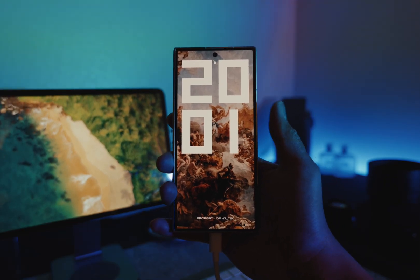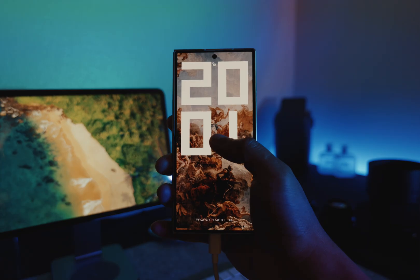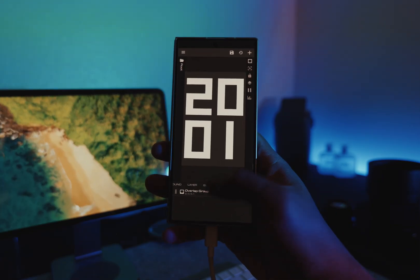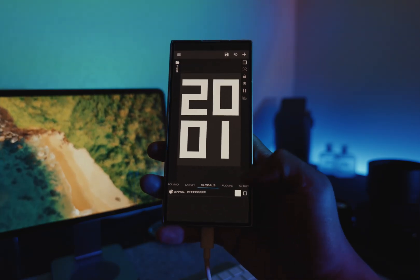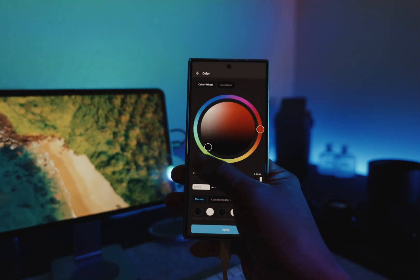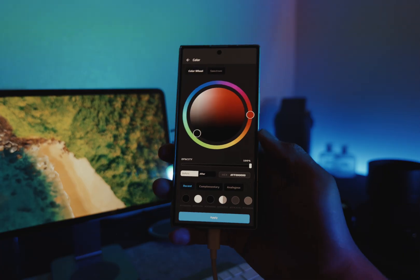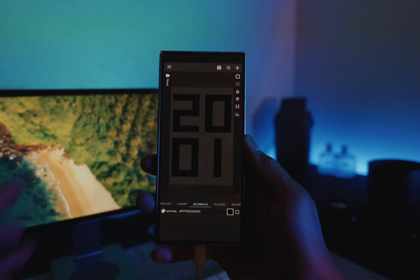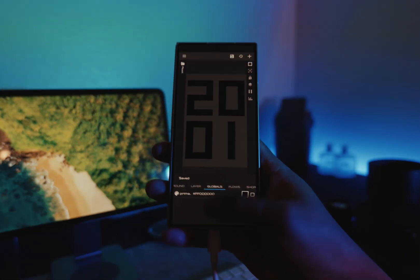Tap Save, turn off your screen, turn it on, and that's it. If you want to change the color, tap on the widget, select Globals, select the new color and apply, then hit Save. Turn off the screen and you're done.